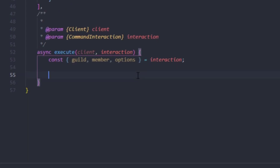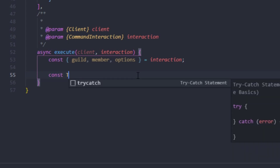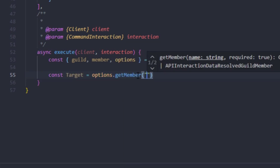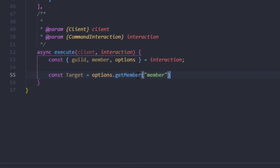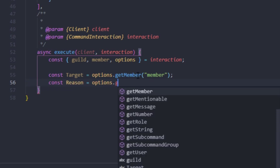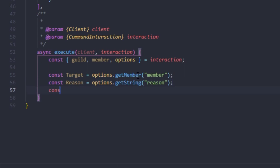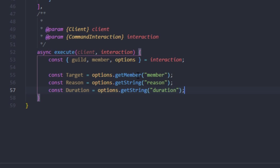Now we'll define the target: const target equals options.getMember from the member option. Then const reason equals options.getString from the reason option. And const duration equals options.getString from the duration option.